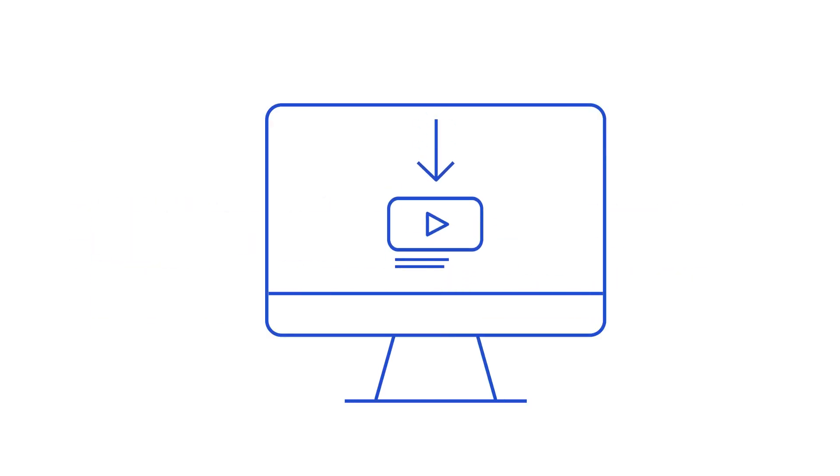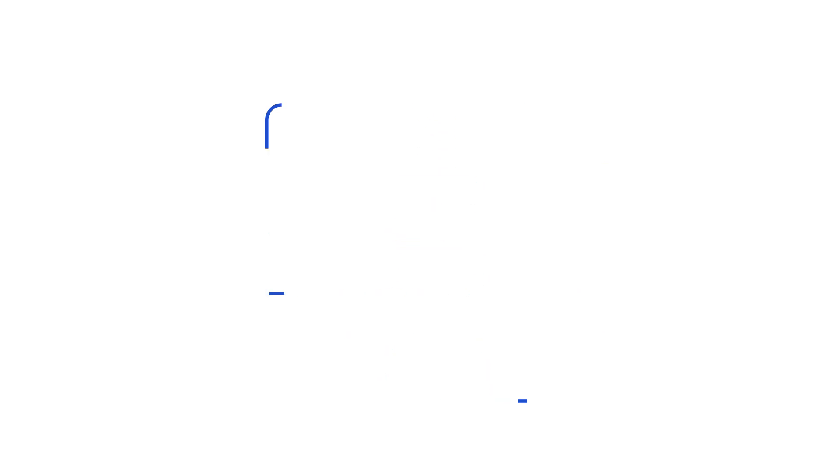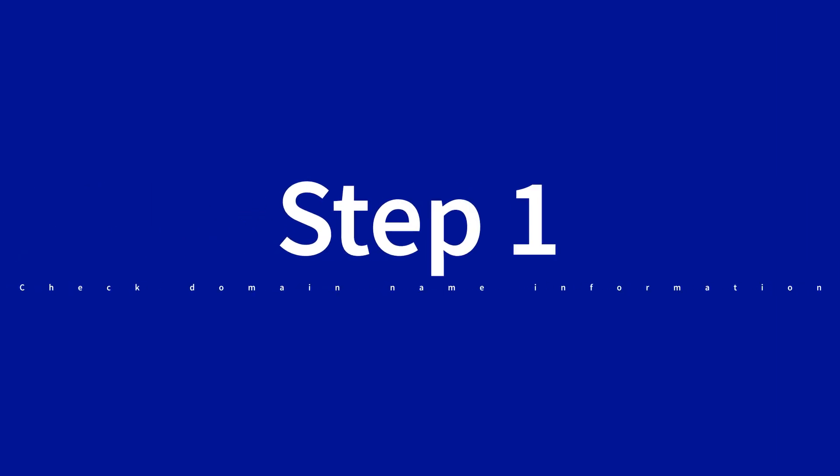Before you begin, check out the list of prerequisites available in the description of this video. Is it done? Perfect, let's start.